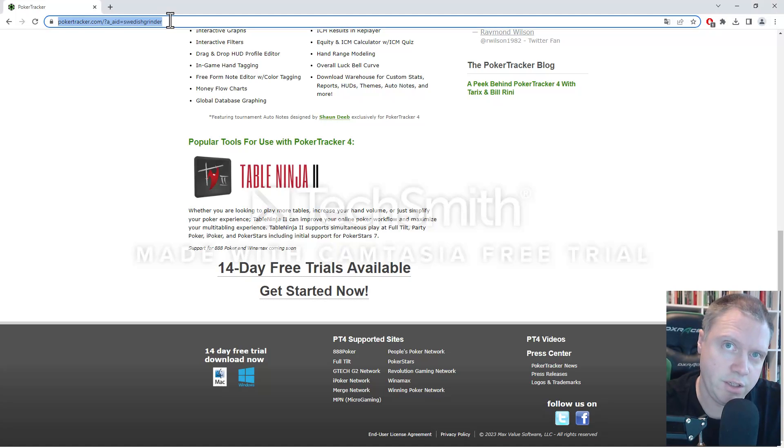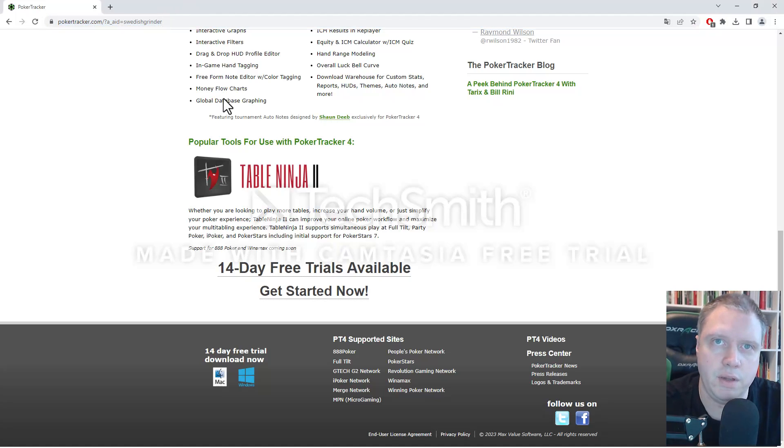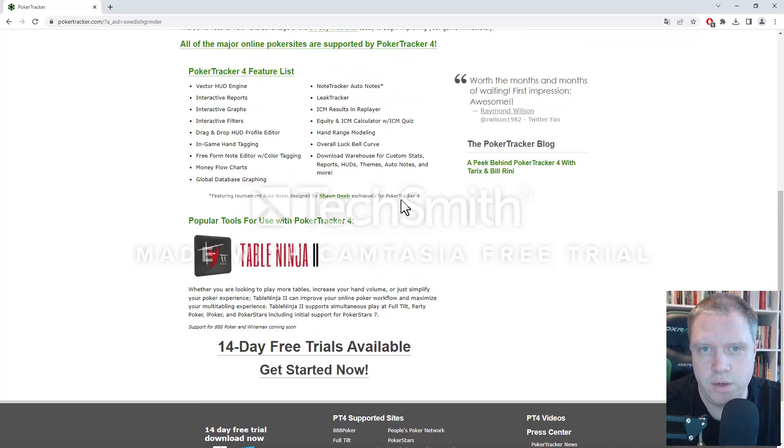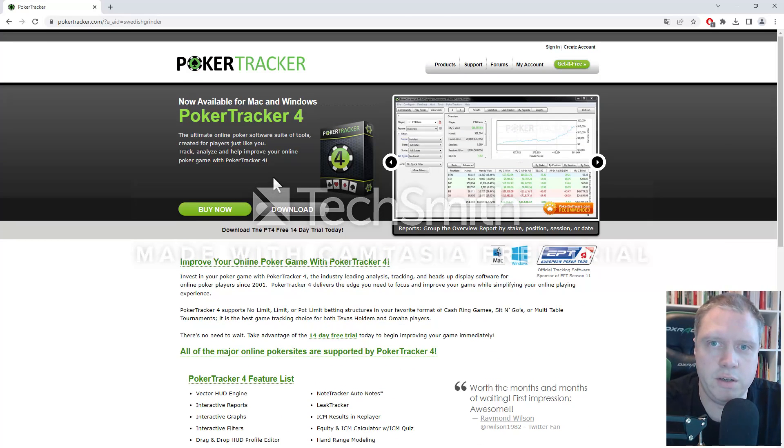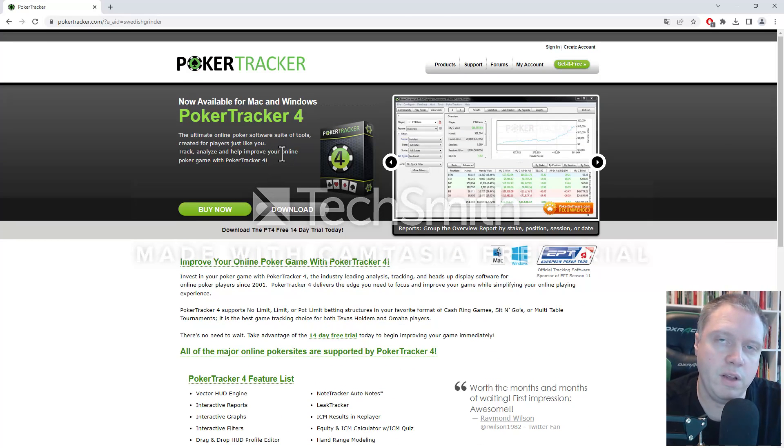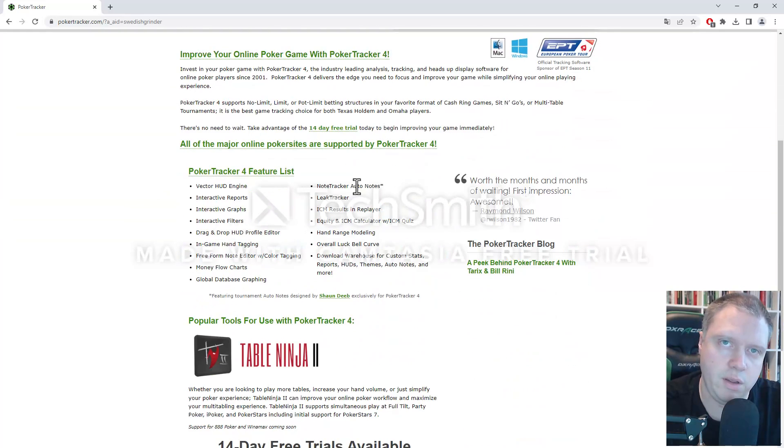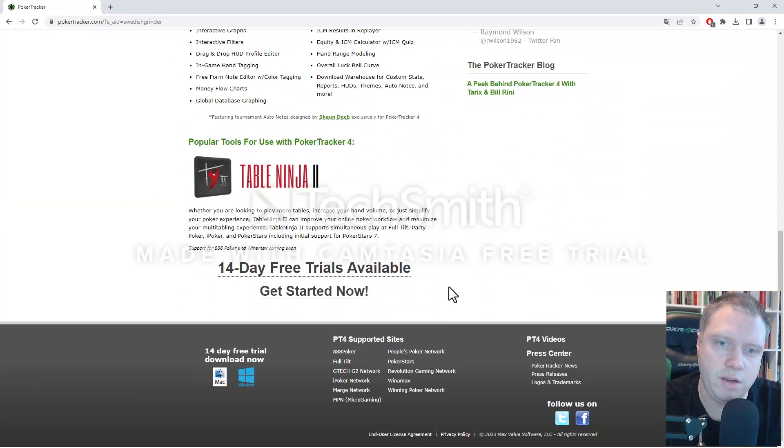Go to pokertracker.com. It looks like this. What you want to do is click on download. HUD or PokerTracker isn't supported on all poker sites, so make sure that you've checked that it's supported on the site that you play.